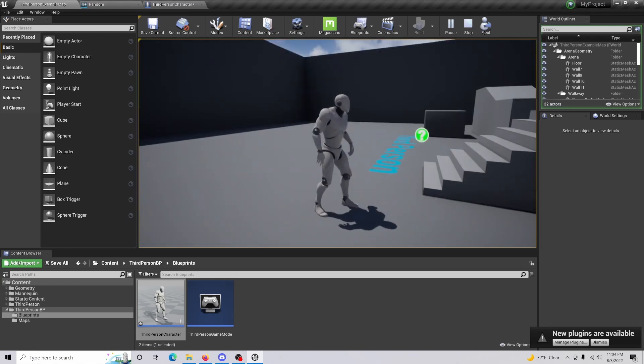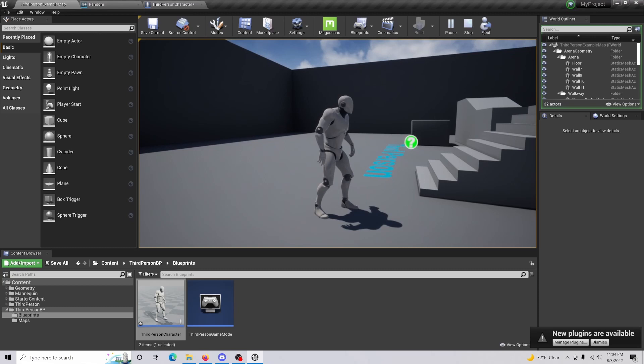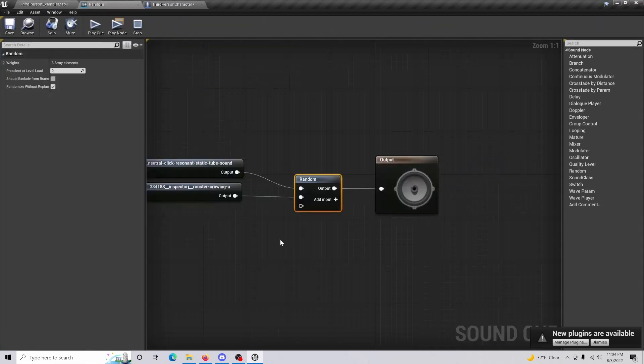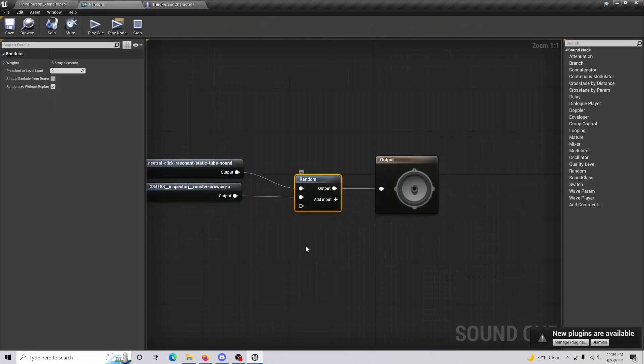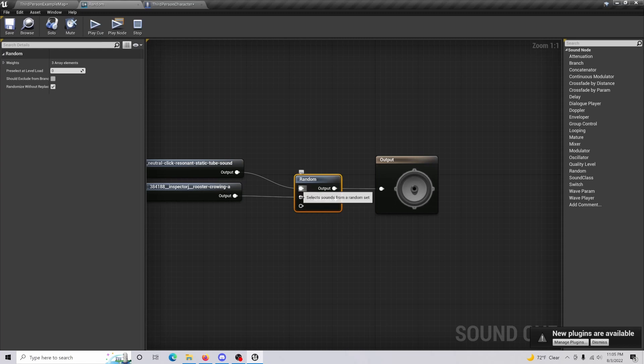And the reason that there's a gap in between there is because, once again, if I come back in here, I added an additional input just for demonstration. So it's kind of skipping that. Otherwise, it would just be going between those two. But there you go. That's how you do random sound effects in your game.